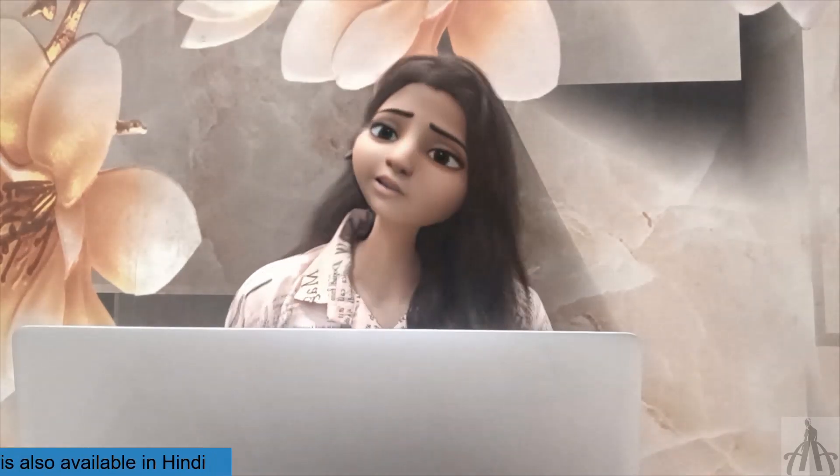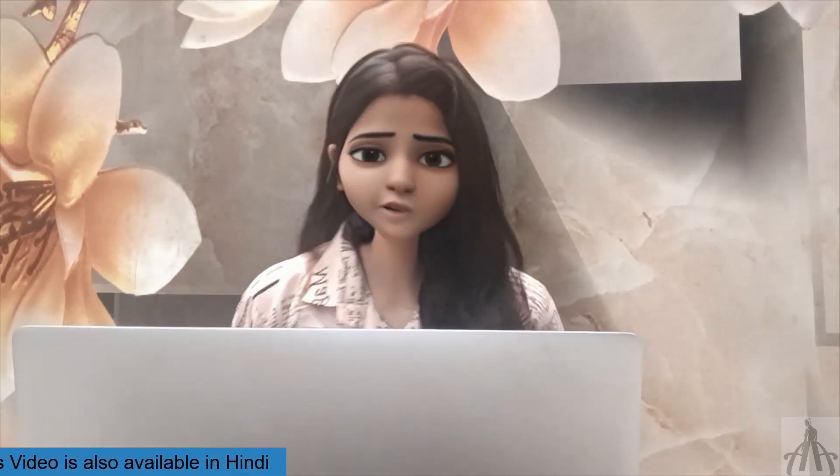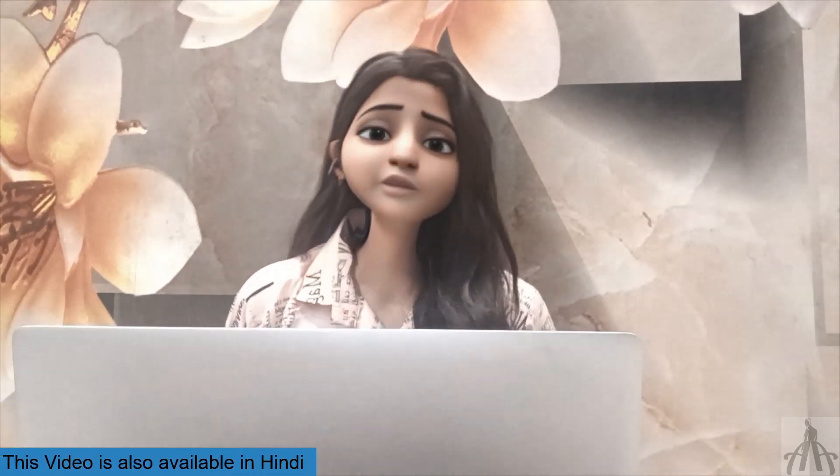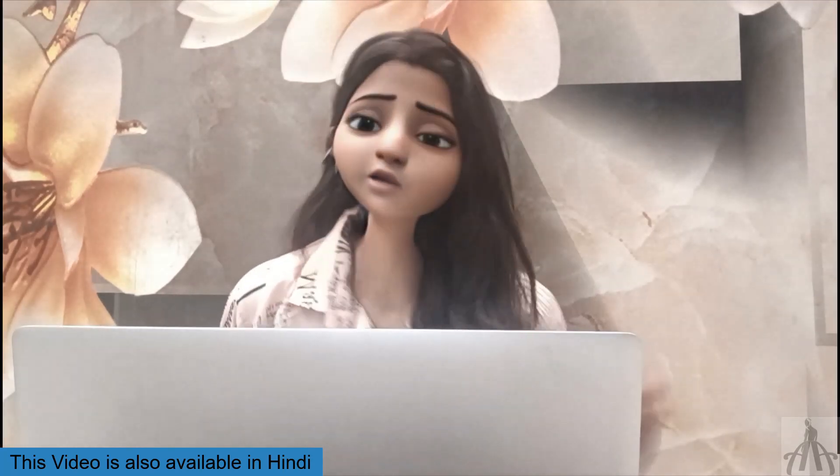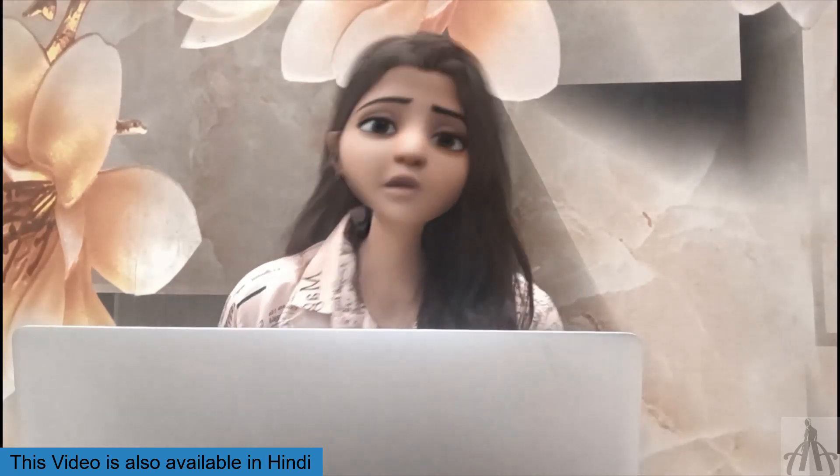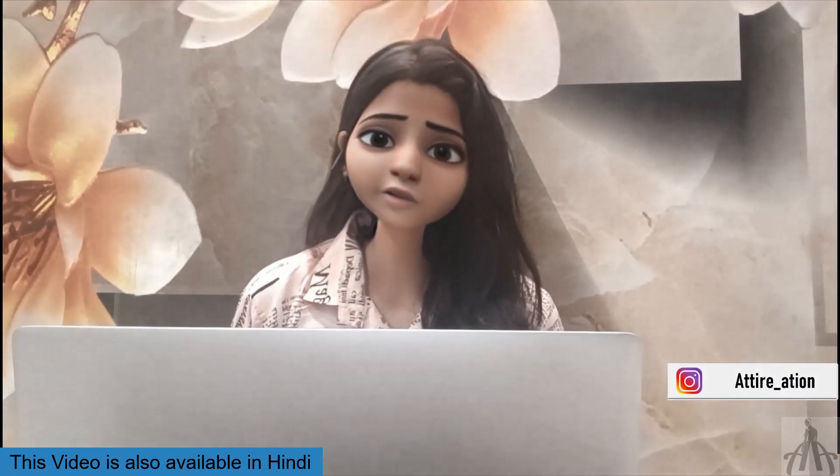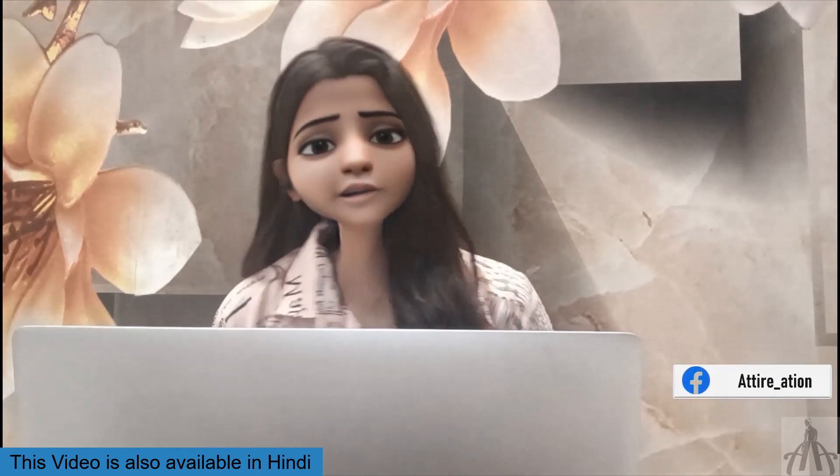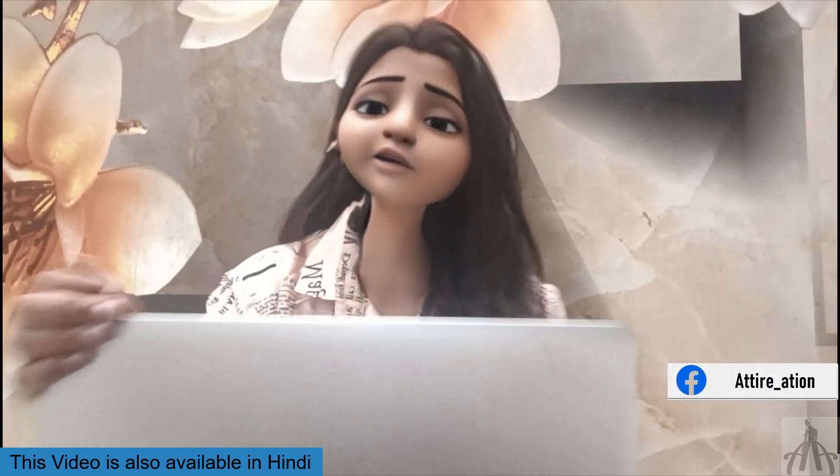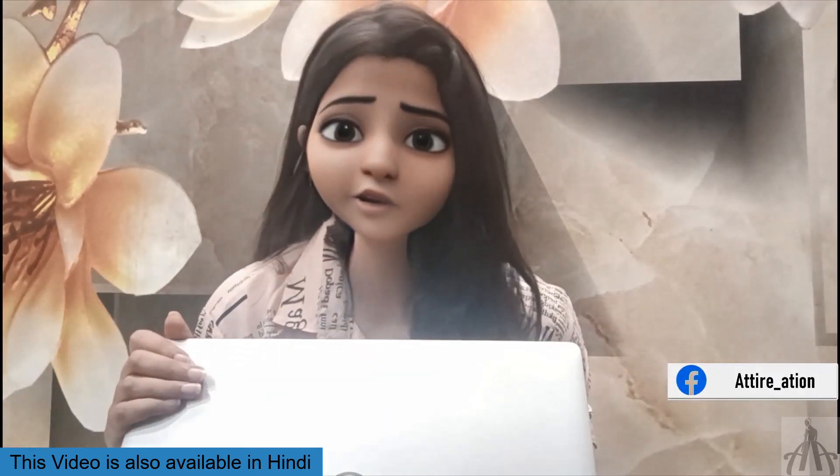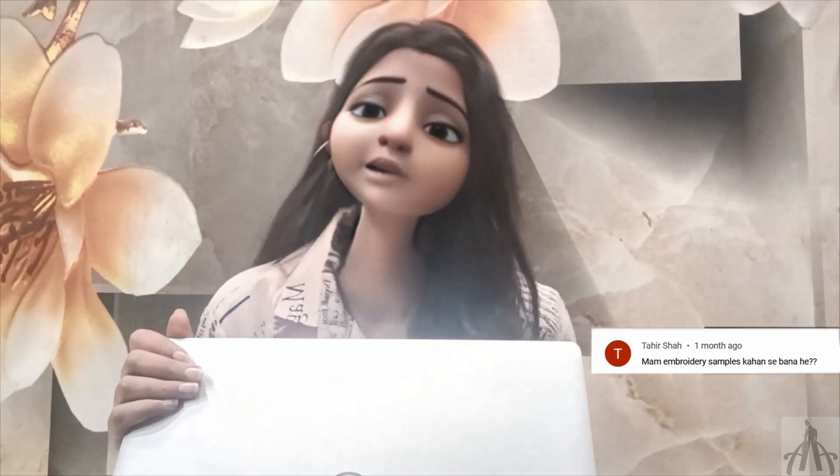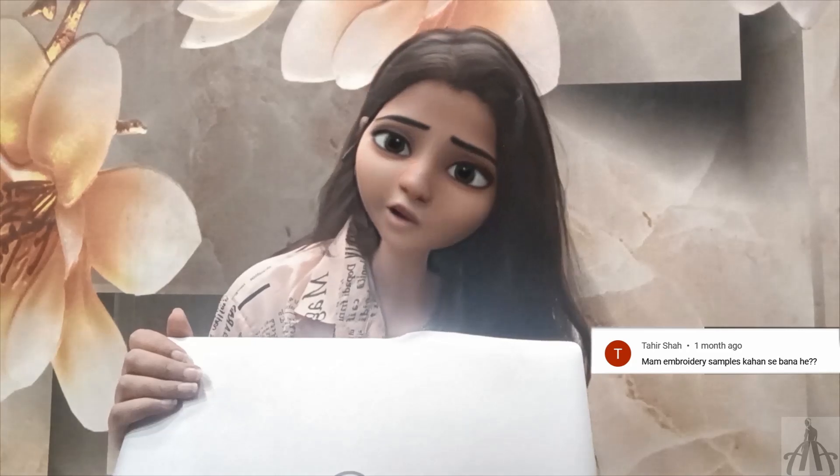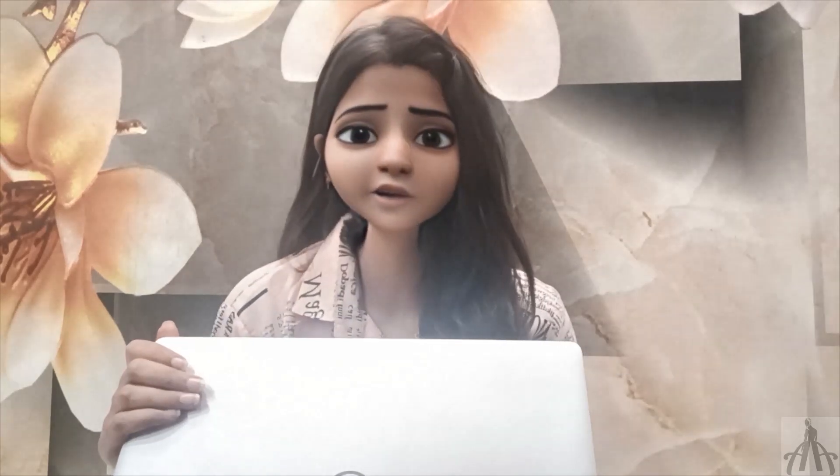Designing in Clo3D is really fun, don't you agree? But have you ever tried or wanted to add realistic embroidery to your creations? If yes, but you don't know how to do that, then keep watching our video today.